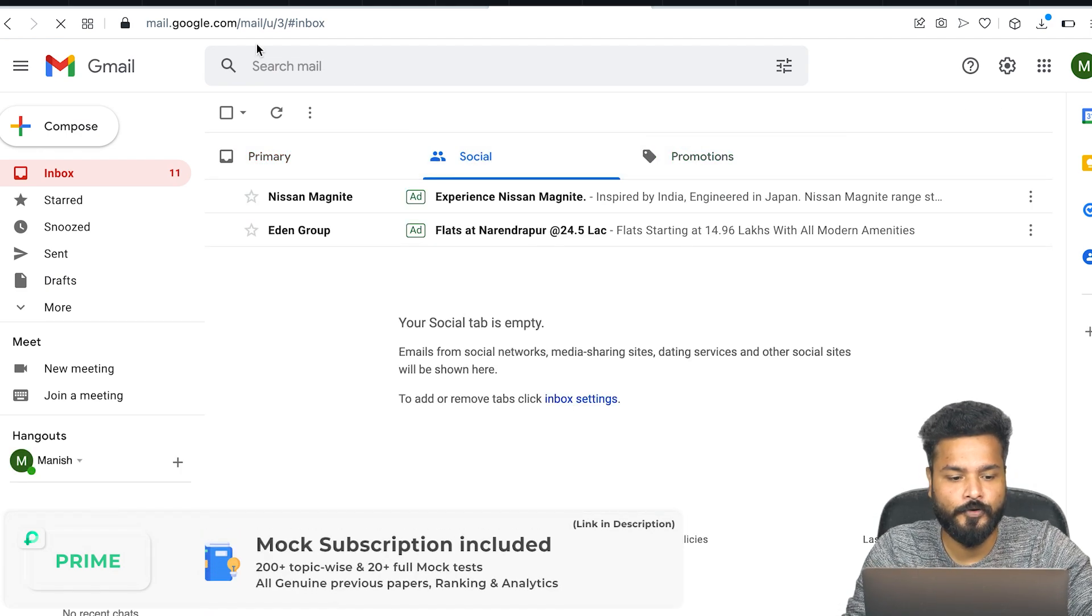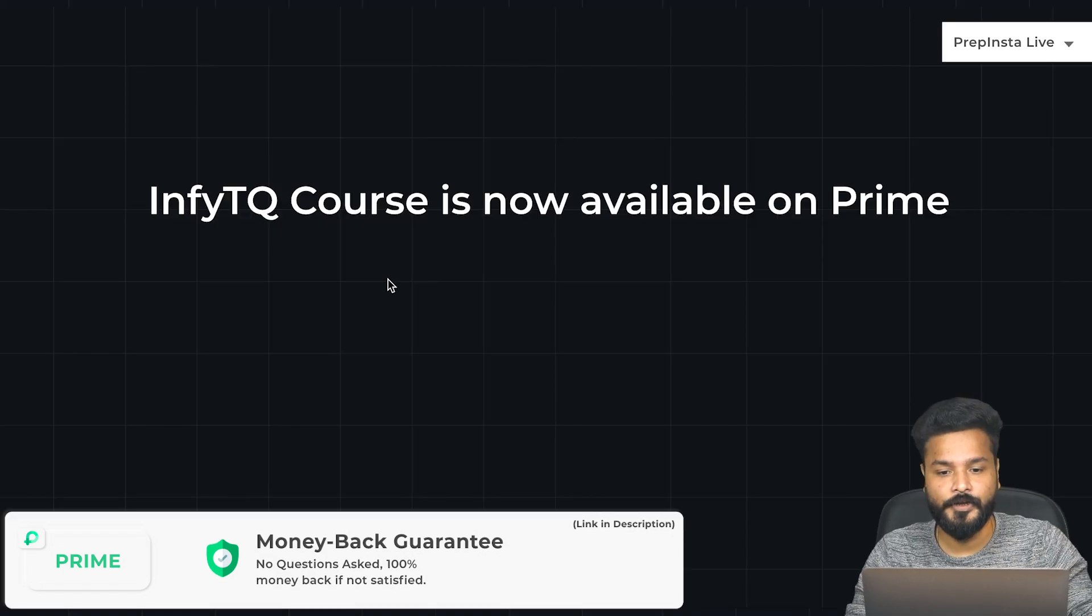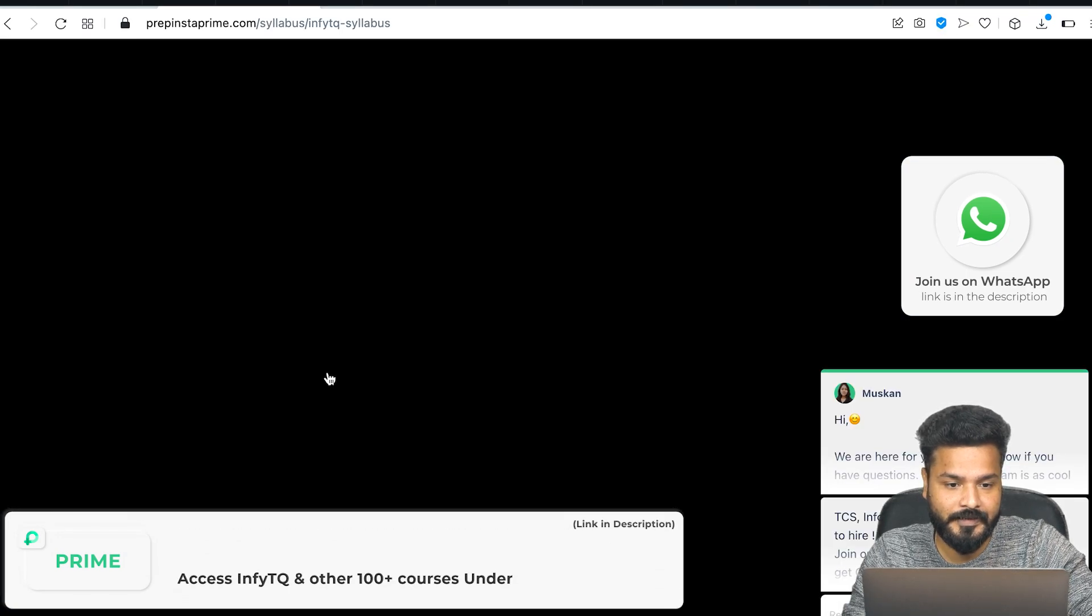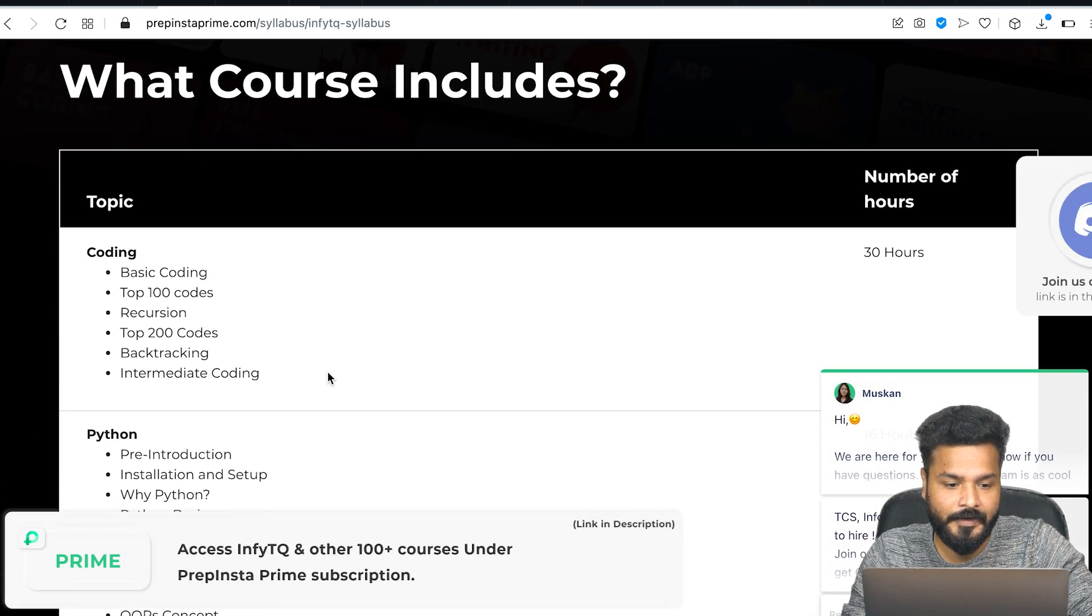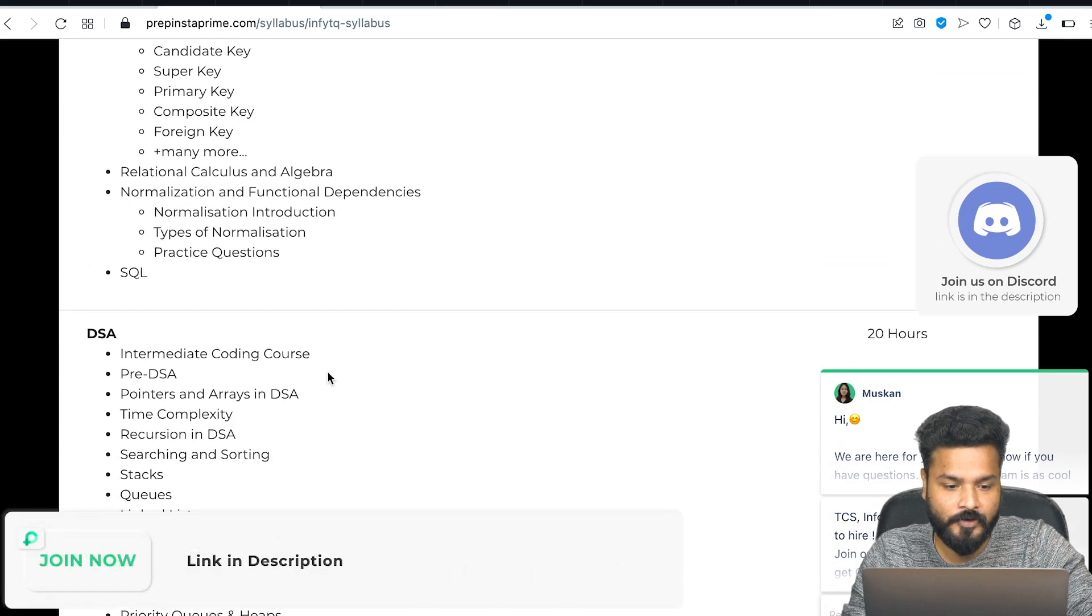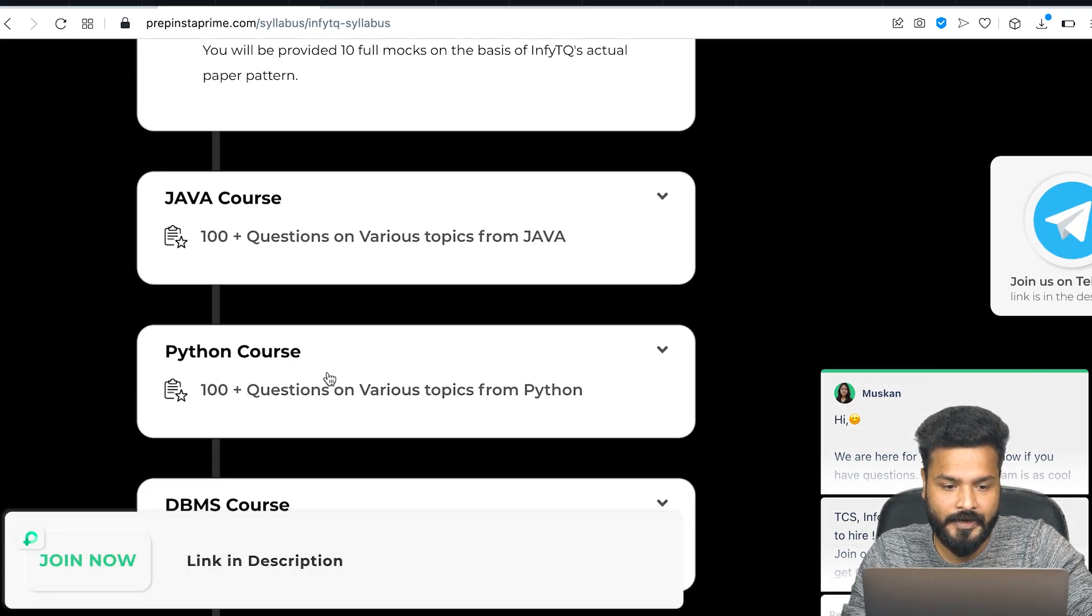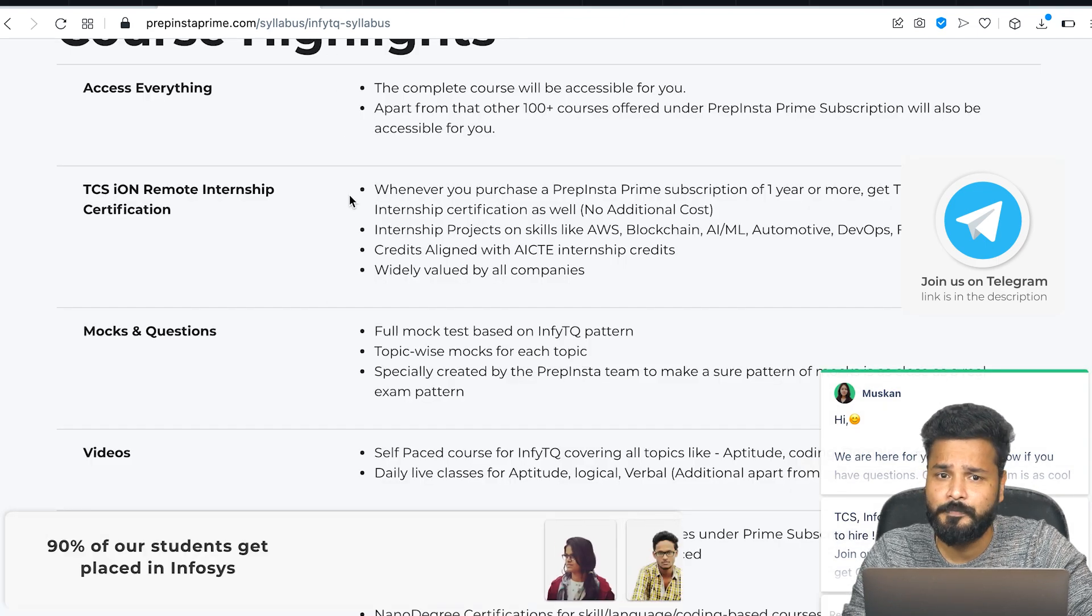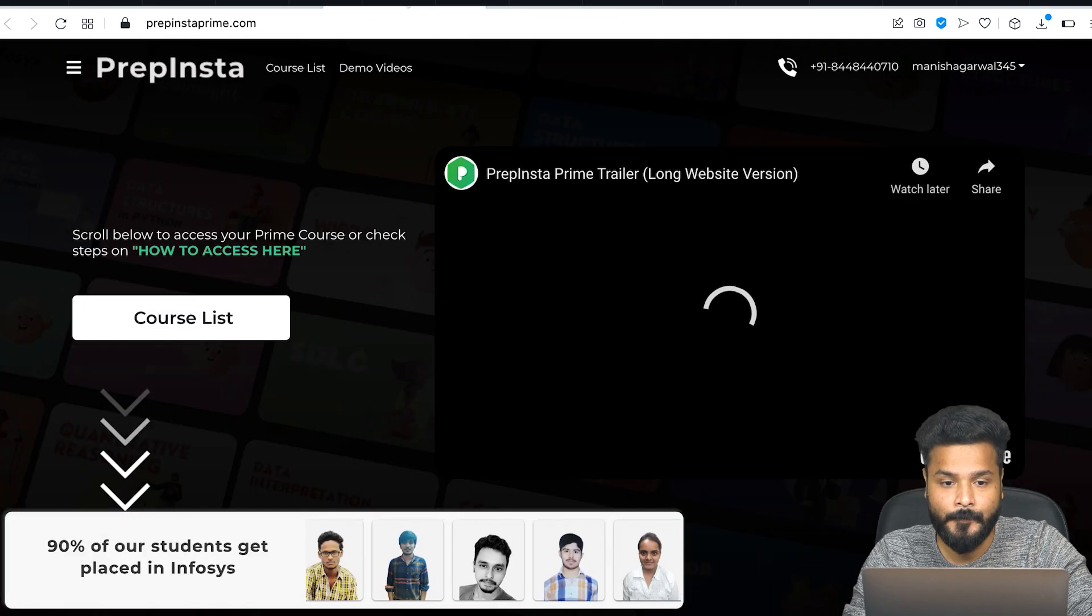The InfiTQ course is already available on Prime. Let me give you a quick walkthrough. This is the Infosys syllabus page where everything you need - coding, Python, Java, DBMS, DSA - everything is already here. The entire video course with mocks and practice questions is available on Prime.